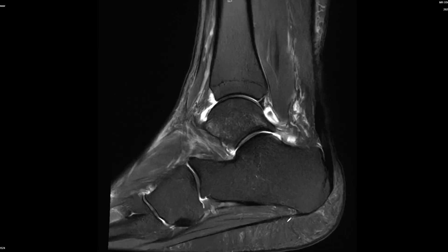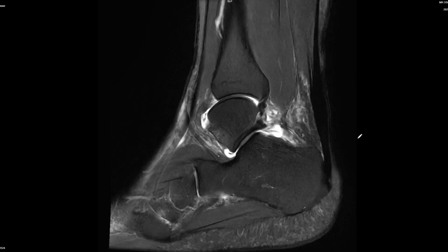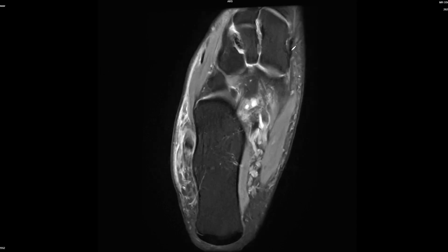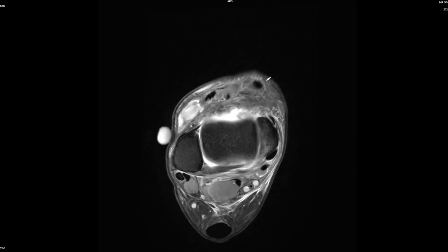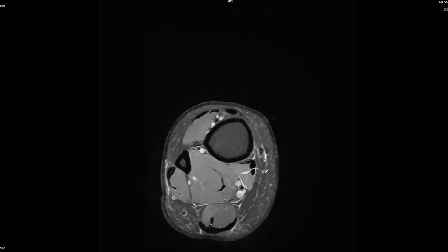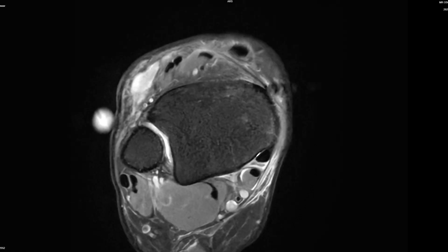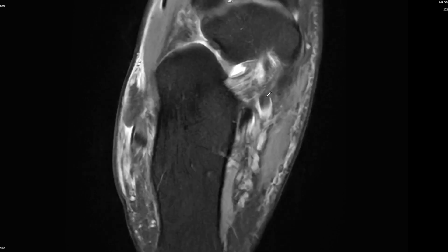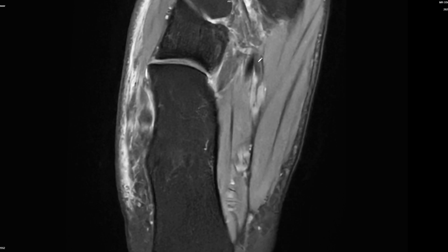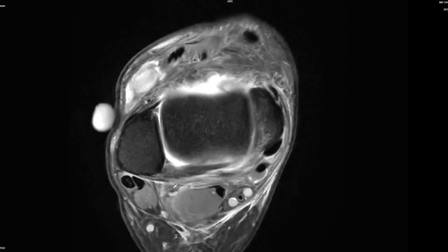Moving on to the tendons: the plantar aponeurosis is fine. The Achilles tendon shows a little bit of thickening, so there's mild tendinosis. The extensor tendons - the distal tibialis anterior tendon insertion is fine and the other extensor tendons look okay. There is a little bit of fluid or hemorrhage into the tendon sheath of the posterior tibial tendon, whereas the flexor digitorum longus and flexor hallucis longus are unremarkable.